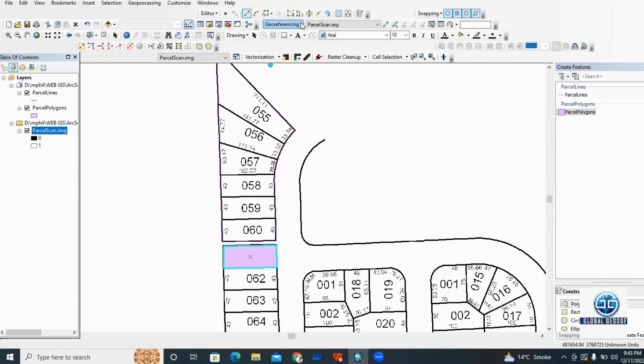This is the first exercise of ArcScan. The other type is automatic vectorization.